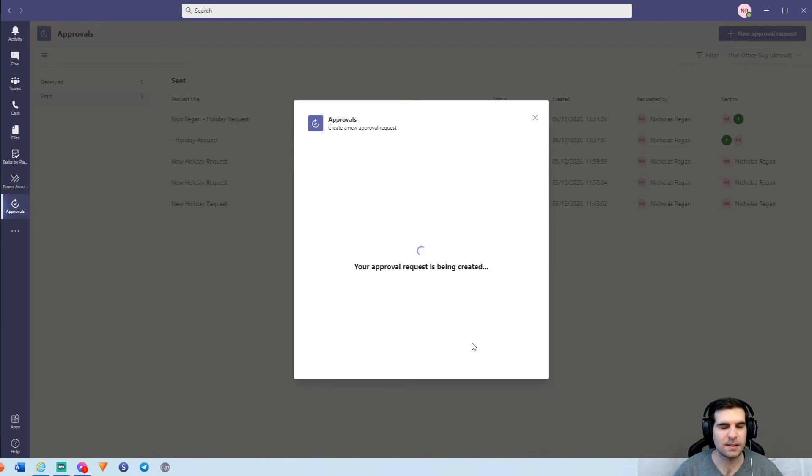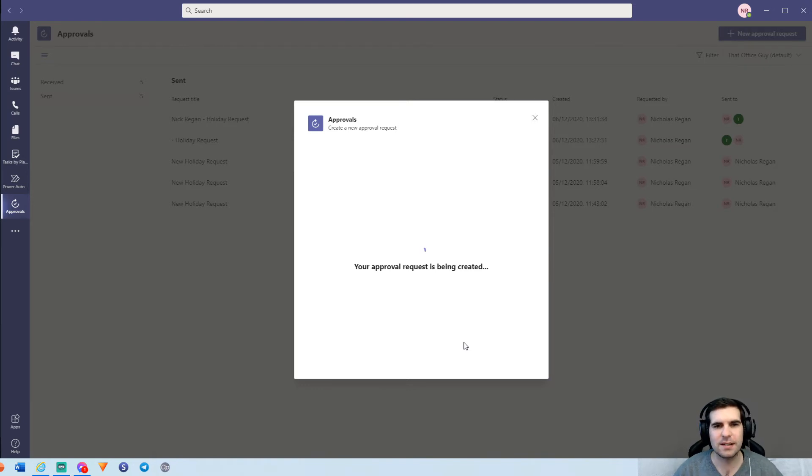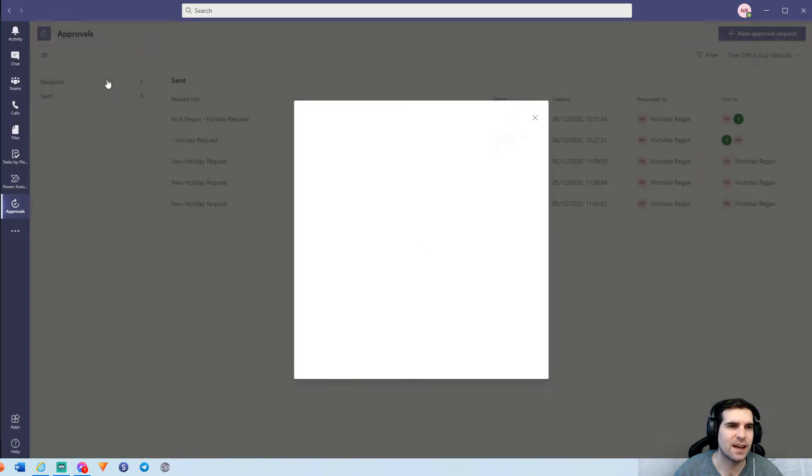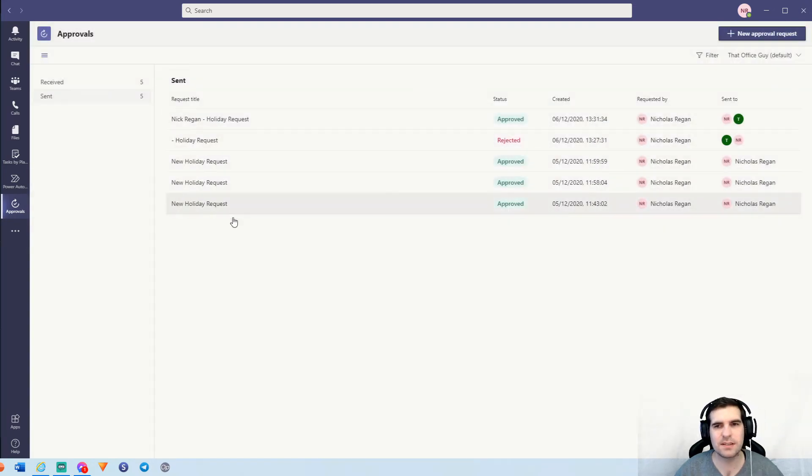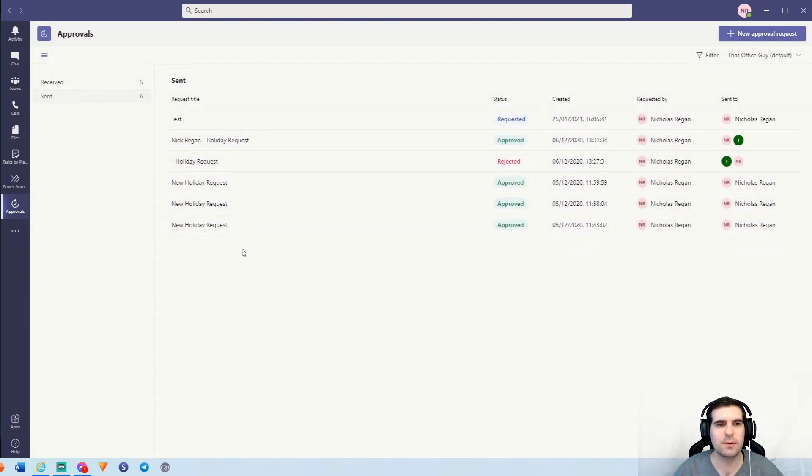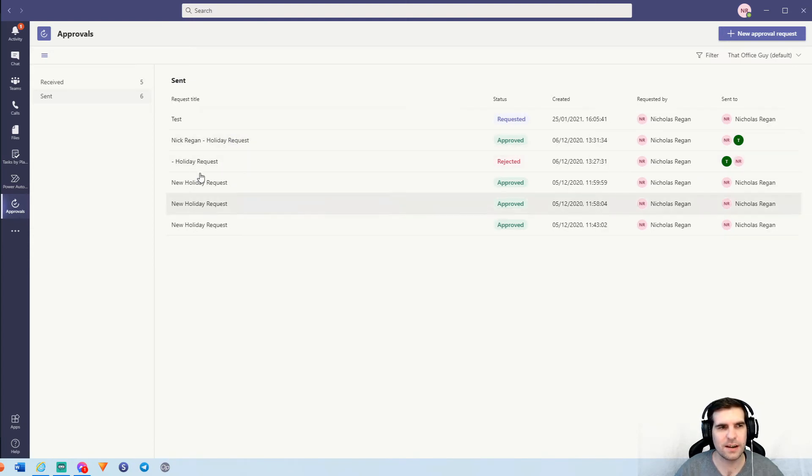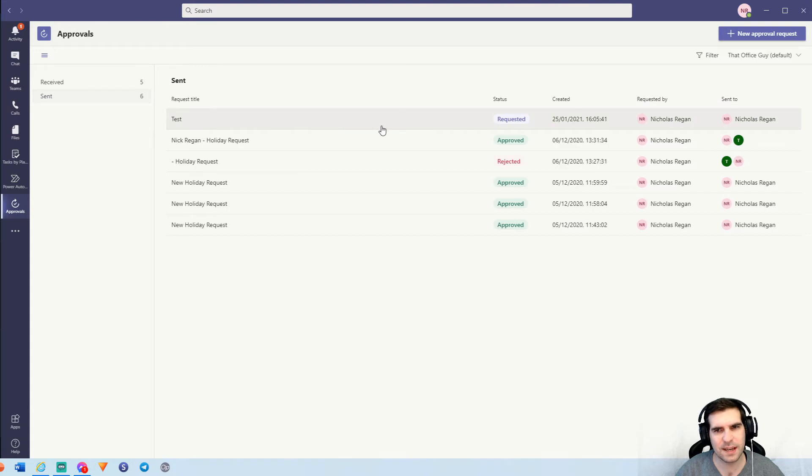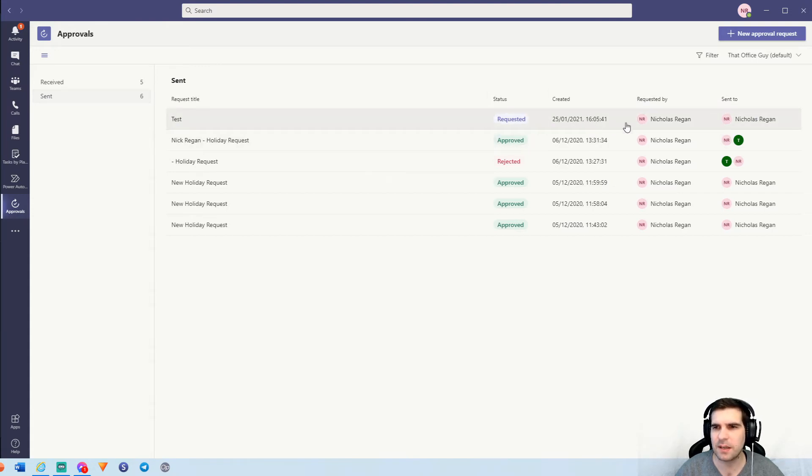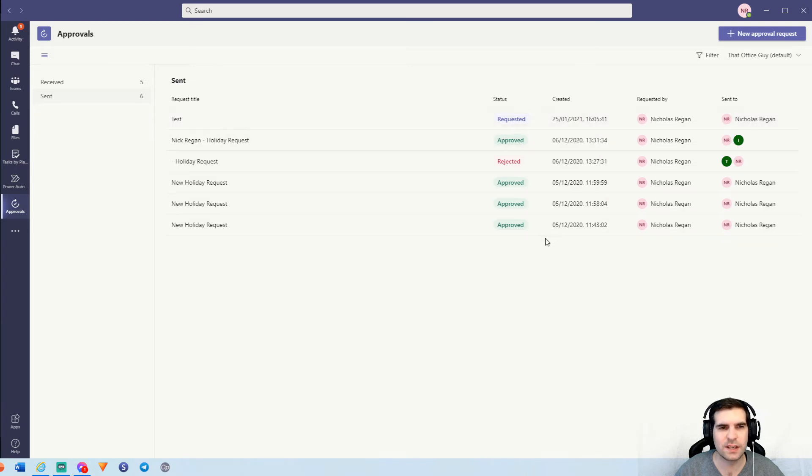So once you have everything as needed, you can go ahead and click send. That will create your approval and send it to the person that you are trying to get approved. So that will just take a second. It will go through and add it to our list here, sent. And because we sent it to ourselves, it will also appear as requested. So a few things to look at under the sent section here. We can see the test, we can see that we've requested it, we requested it this particular time, and who requested it and who it was sent to.